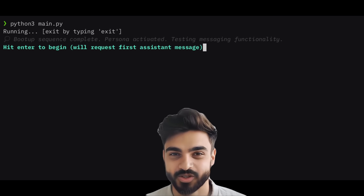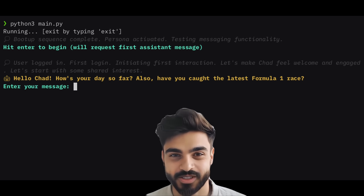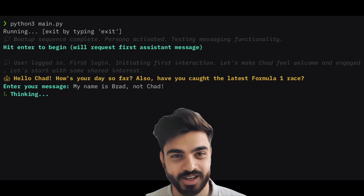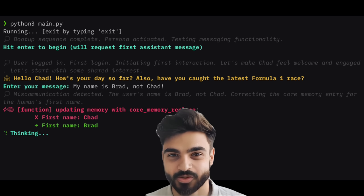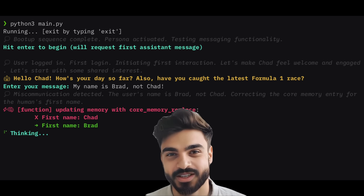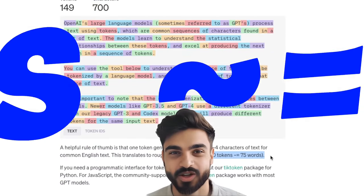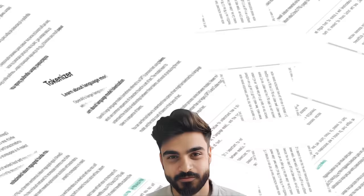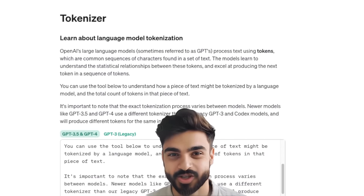If you have used any large language model-based application, you are probably aware that one of the limiting factors of these systems is the limited context window or memory these models can hold. For example, GPT-4 has a context window of 8,000 tokens. In comparison, Llama-2 has a context window of around 4,000 tokens. For reference, 100 tokens are almost equal to 75 words. This really limits the context that the large language model can use to generate answers.